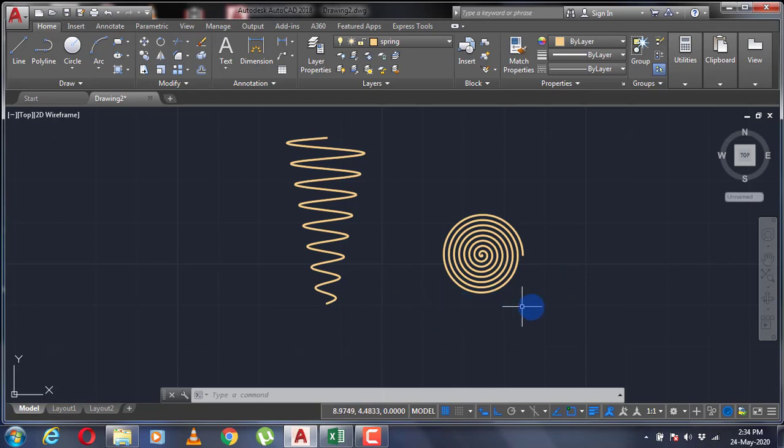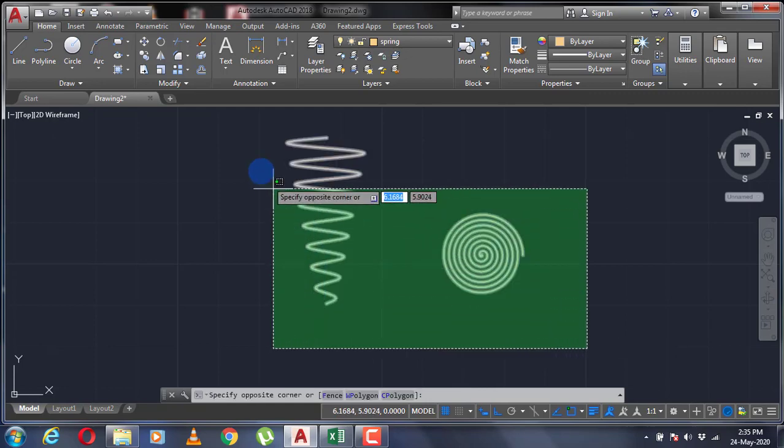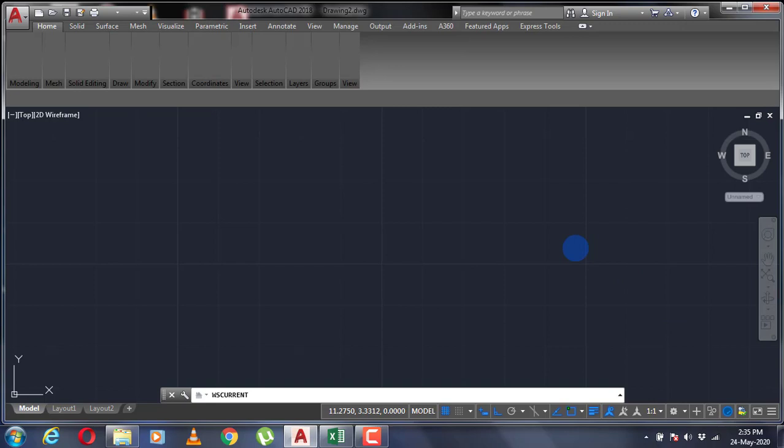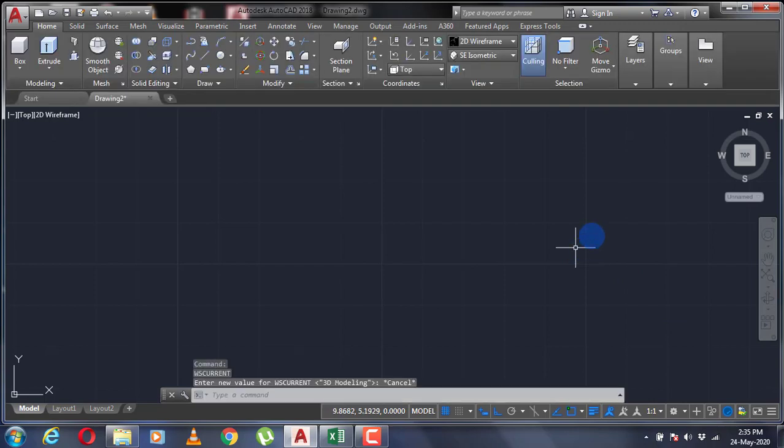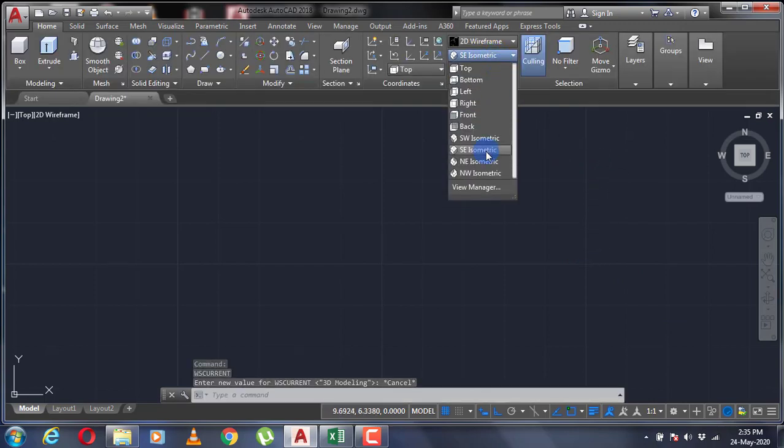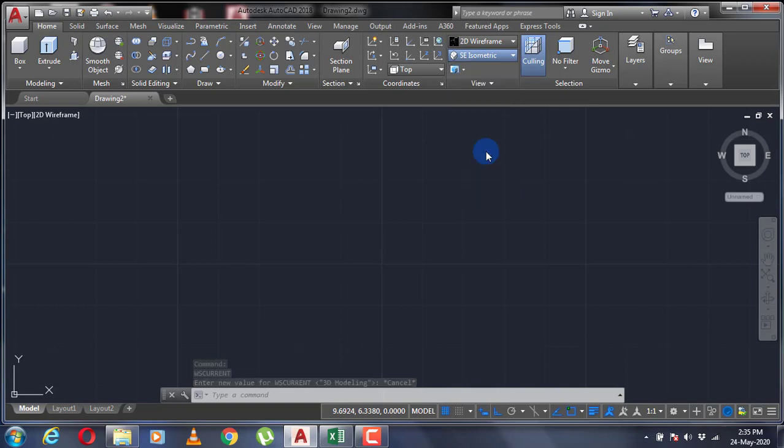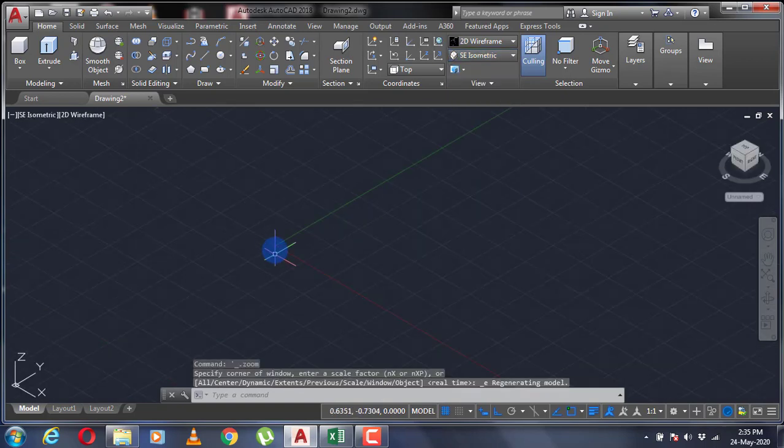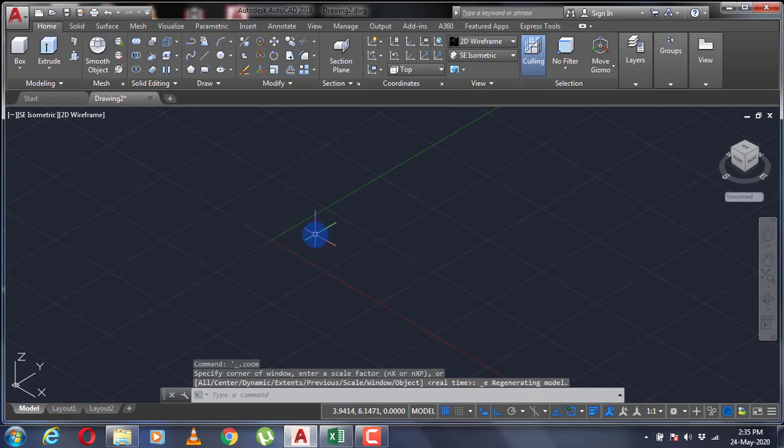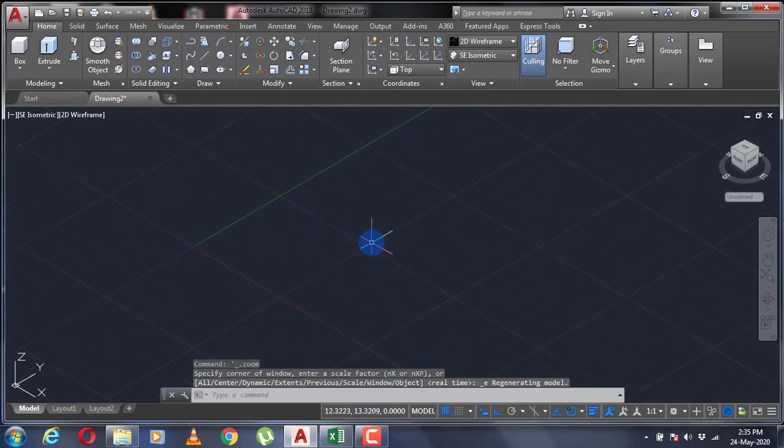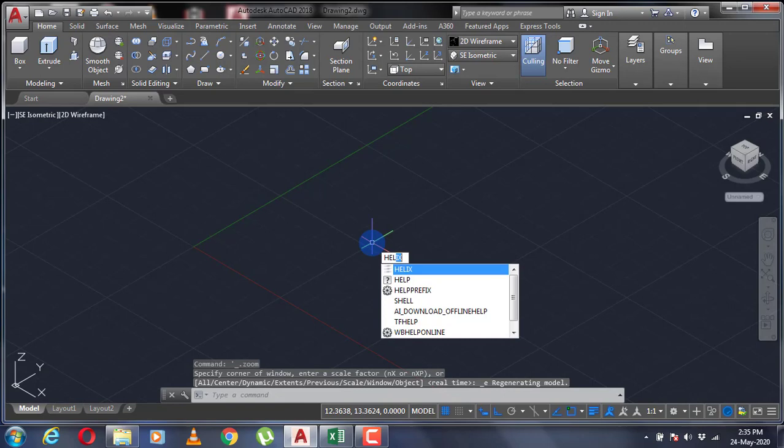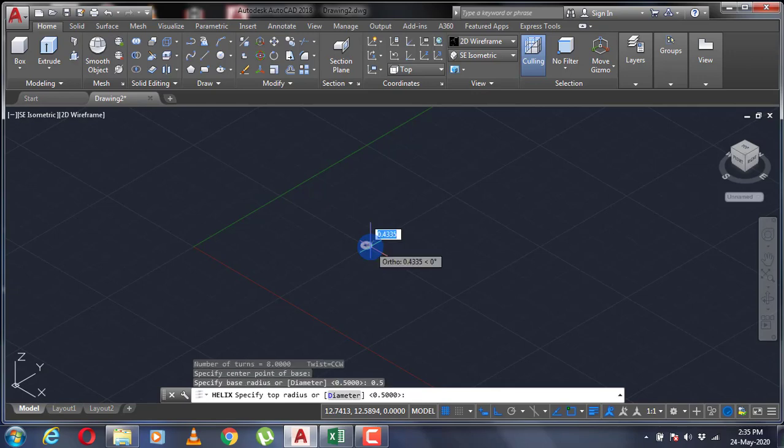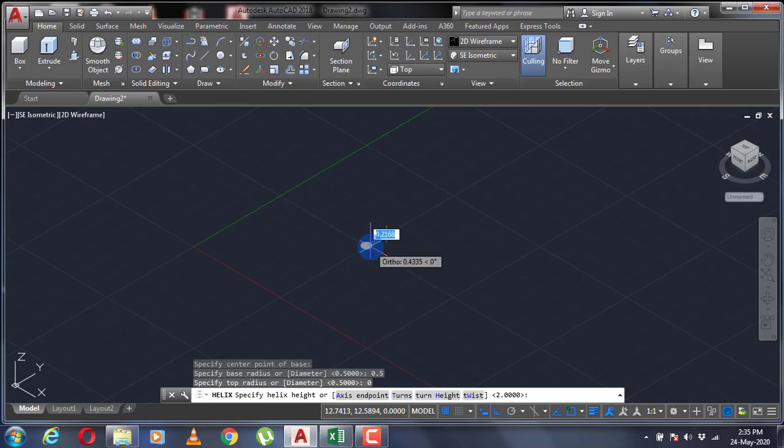Now let's go to 3D modeling and see this helix command. Let's delete this, go to 3D modeling, go to southeast isometric. Type helix command, specify the center, specify your base radius, specify top radius, and enter the height.